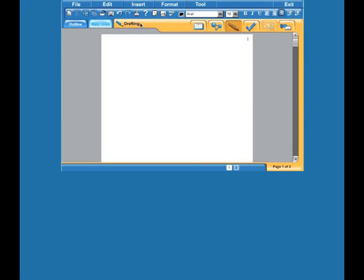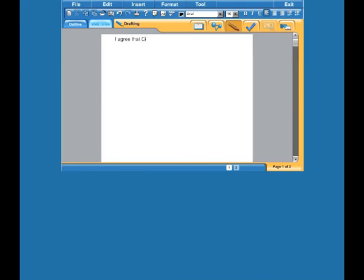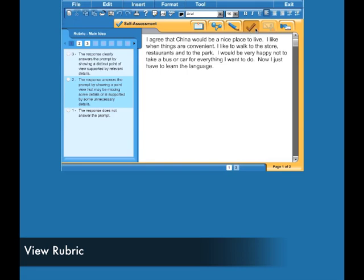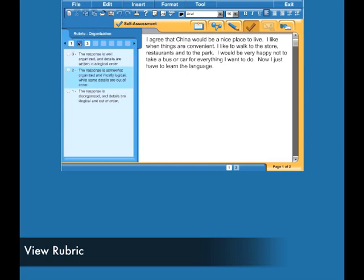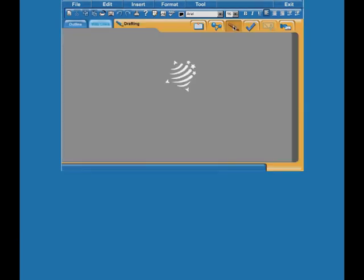The word processing tools are along the top. The student also has under this check mark where they can do a self-assessment, so they can see the rubric and assess their answers. That's under this check.